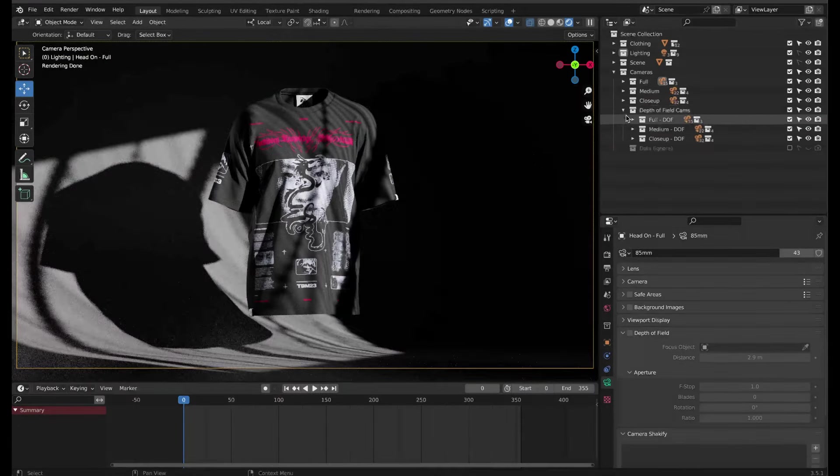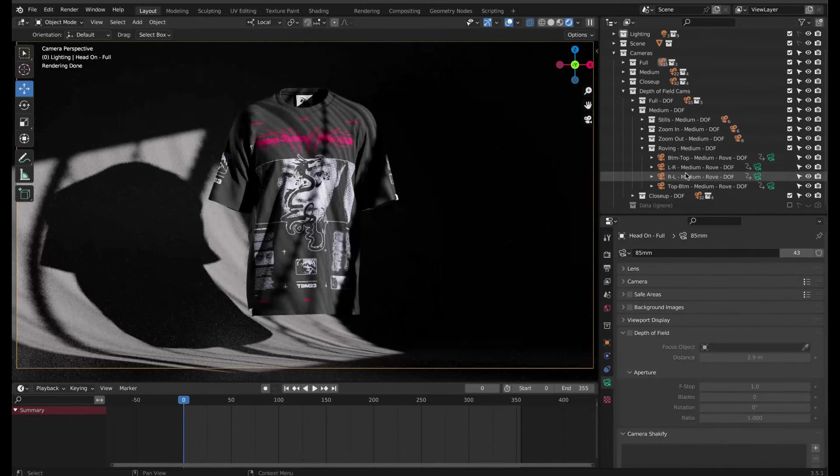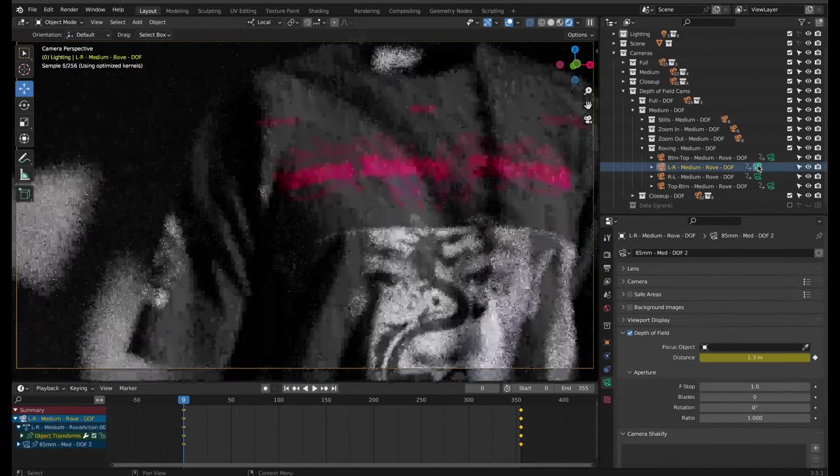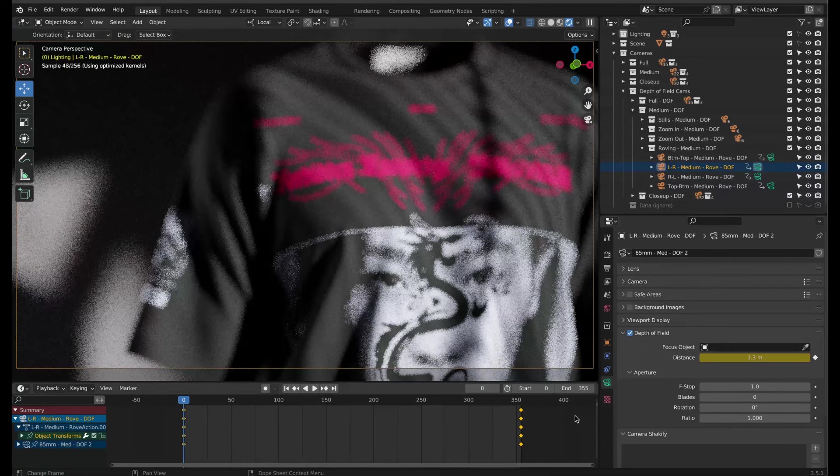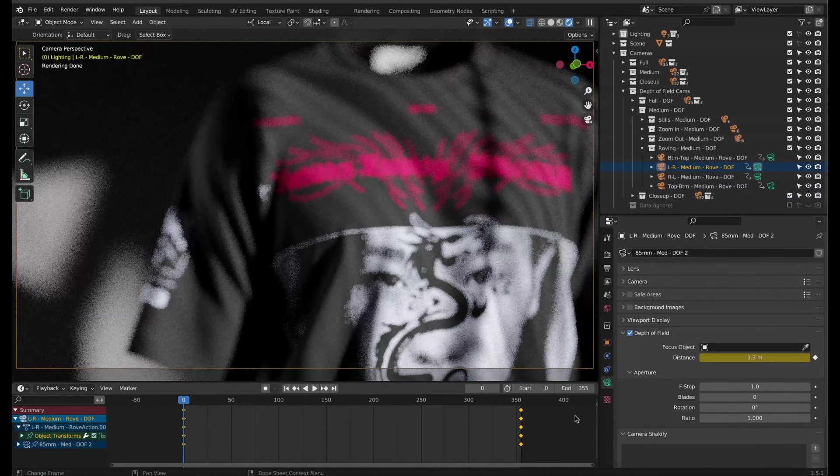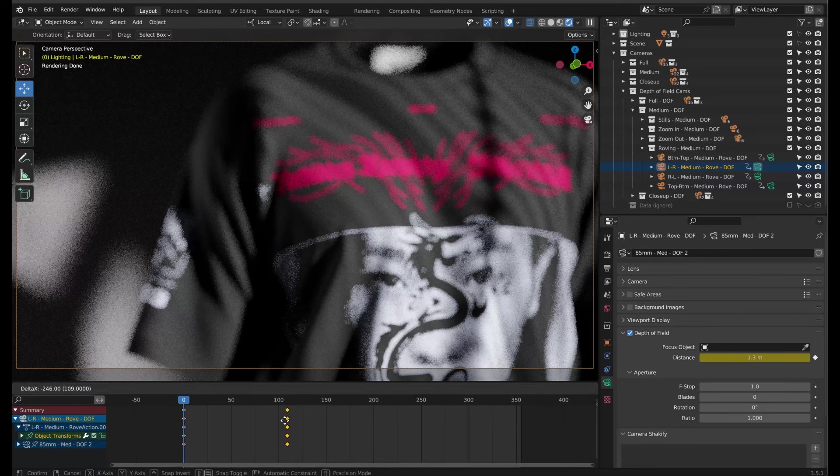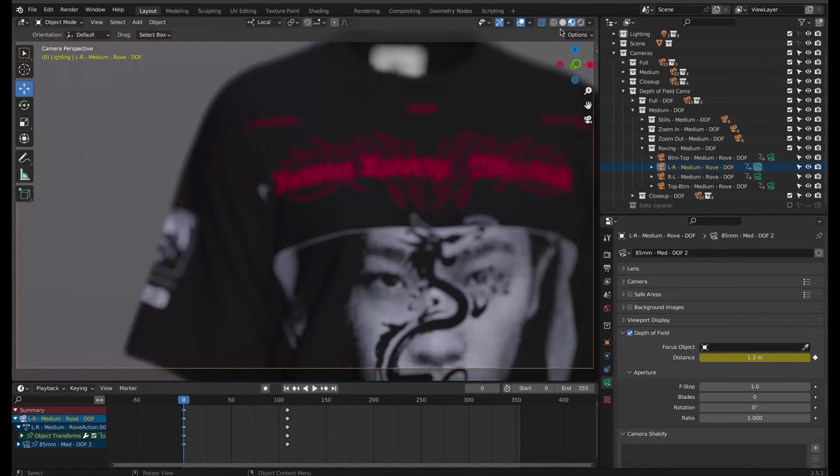This depth of field camera has animation data for its movement as well as the focus distance. And I want those to match the timing of the clothing rotation animation that we adjusted earlier. So I'll drag a box around all these keyframes and drag them to frame 109. To get a better idea of the camera animation, switch back to material preview.